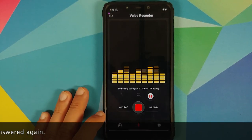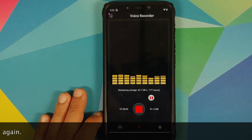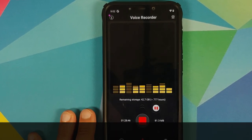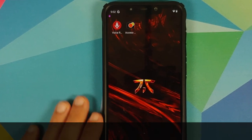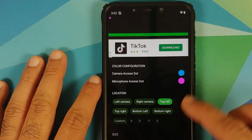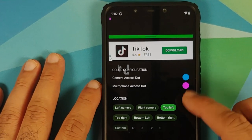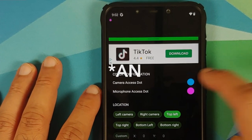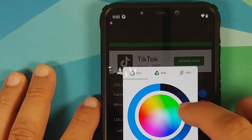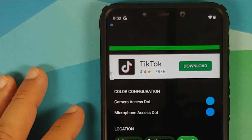This is the feature wherein if an application is accessing either your camera or your microphone, or both at the same time, then you are going to get an indicator in your status bar.